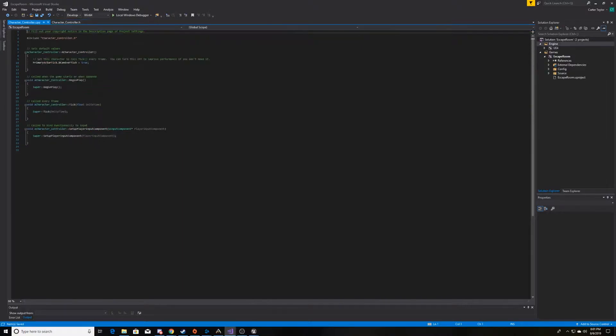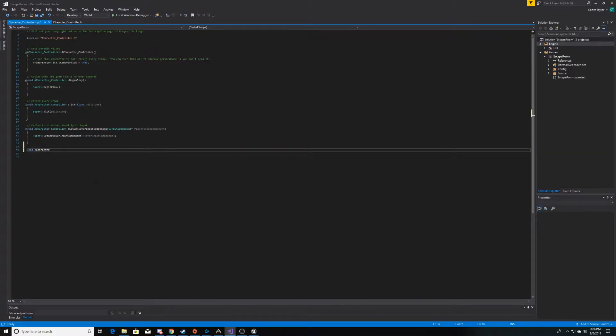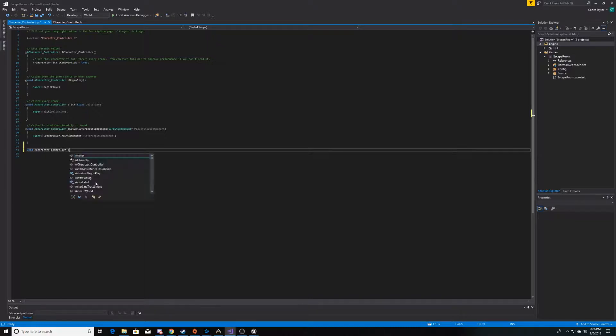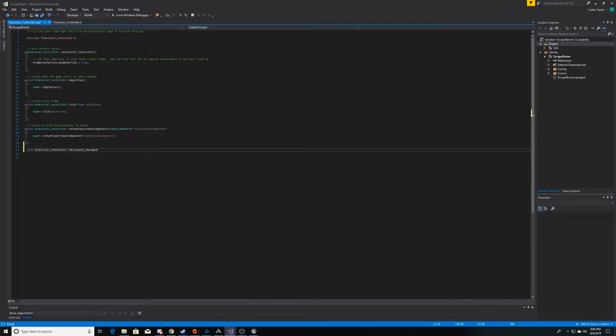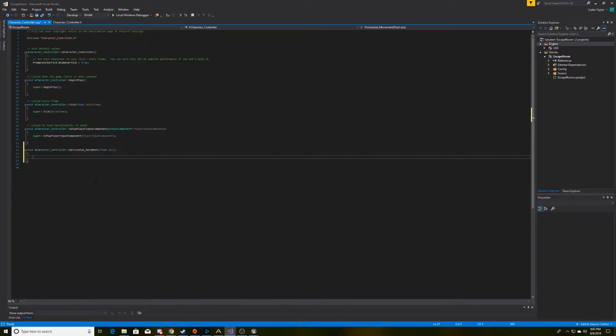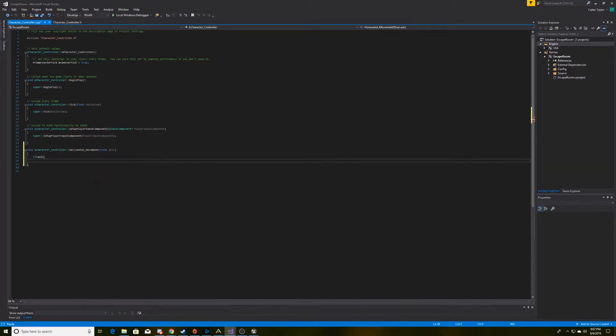Now, we can move over to our .cpp and create the functions. We need to make sure that we specify the class that the function is in, which is a character controller. And then the name of the function that we're writing, which we'll go ahead and start with the horizontal movement. And then we need to make sure that we add the parameter, which will be the value that the player is moved. So, the first thing we're going to do is make sure that there is a value there. Because if there's no value, then there's no point in continuing, and we don't want to throw errors.